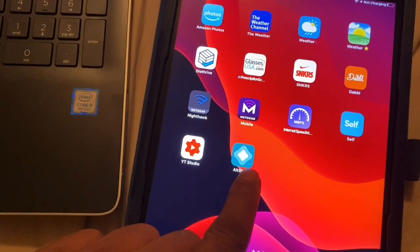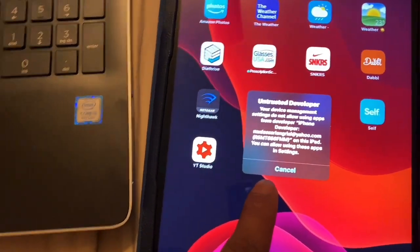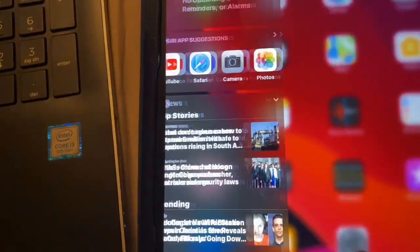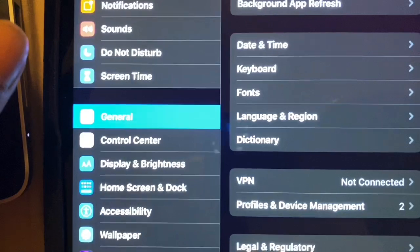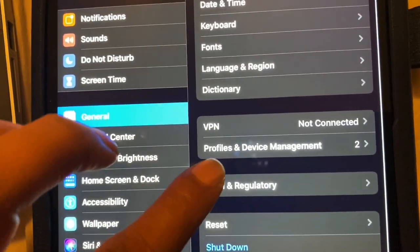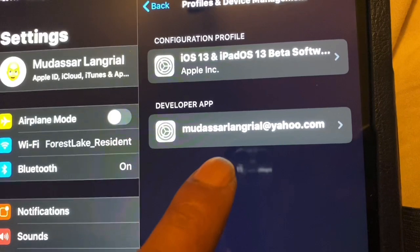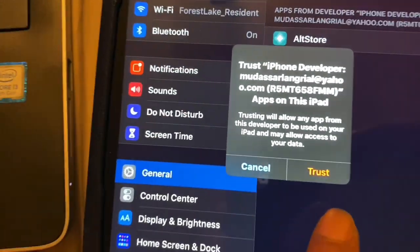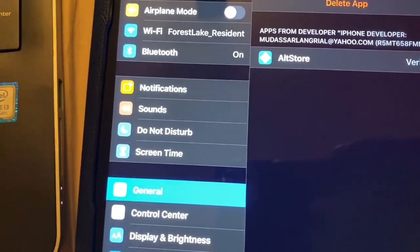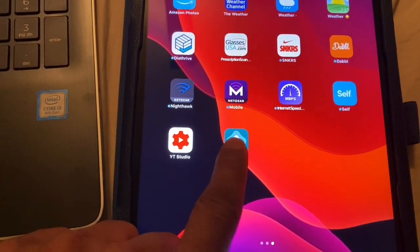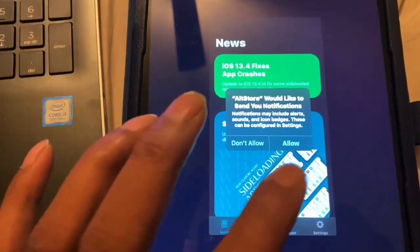The app will pop up on your iPad. Once you open it, you'll need to trust the app. Go to Settings, then General, then Profile and Device Management — it will show up as the email you used to log in. Tap that, hit Trust, and Trust again. Once it's verified, exit and go back to the main screen and open AltStore — and there you go, you've got AltStore!